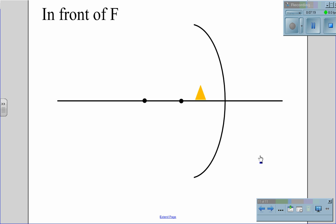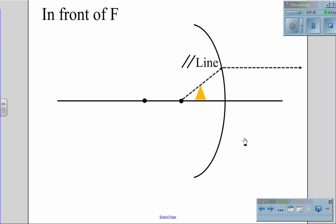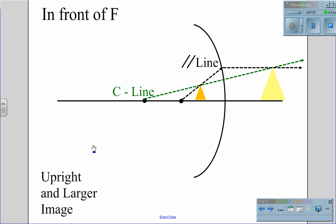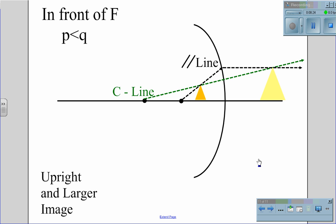When we move an object in front of F, we start by drawing the parallel line. In this case, when the parallel line strikes the mirror, it actually reflects through the mirror. We also draw the C line, which goes from point C all the way through the top of the object and through the mirror. The object is right side up, upright, and larger. In this case, P is less than Q — the distance from the object to the mirror is less than the distance from the image to the mirror. This is how we have an object that is right side up and larger. These are the examples of objects reflecting in a concave mirror, explaining why we sometimes see objects that are upside down, sometimes smaller, sometimes larger, and we get the distortion of these objects.